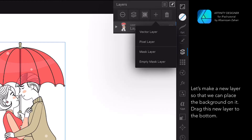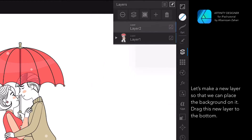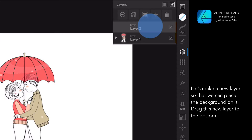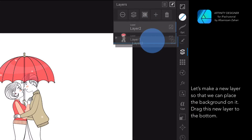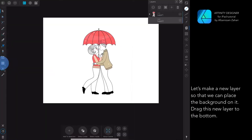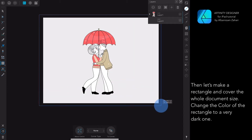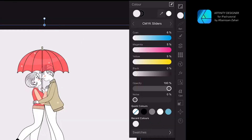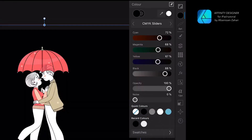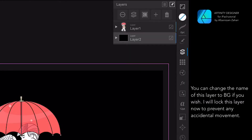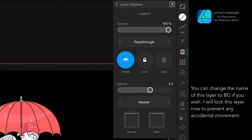Let's make a new layer so that we can place the background on it. Drag this new layer to the bottom. Then let's make a rectangle and cover the whole document size. Change the color of the rectangle to a very dark one. You can change the name of this layer to 'BG' if you wish.